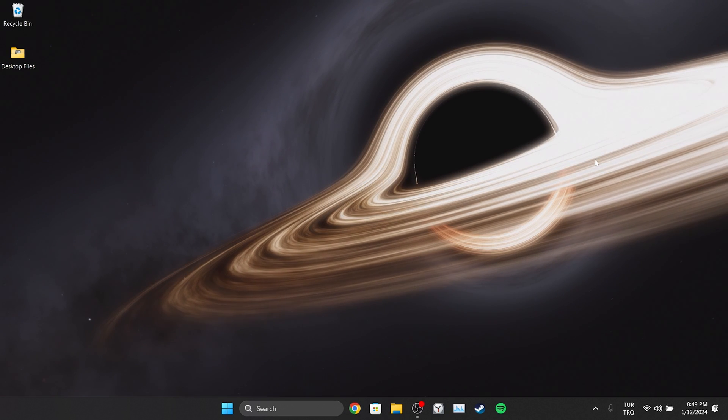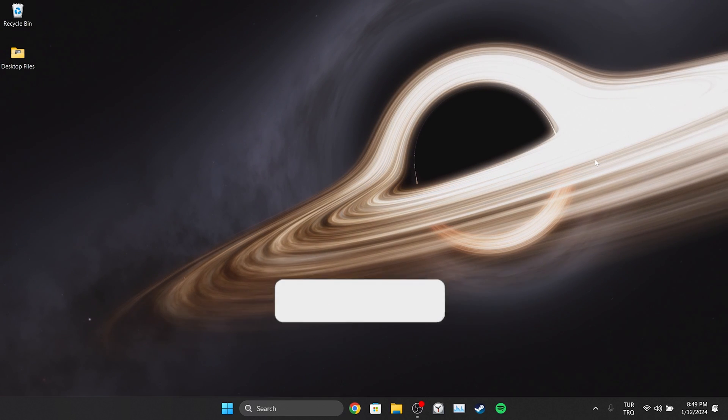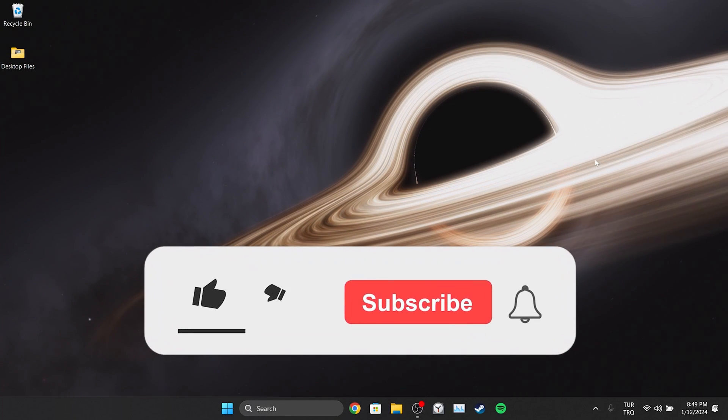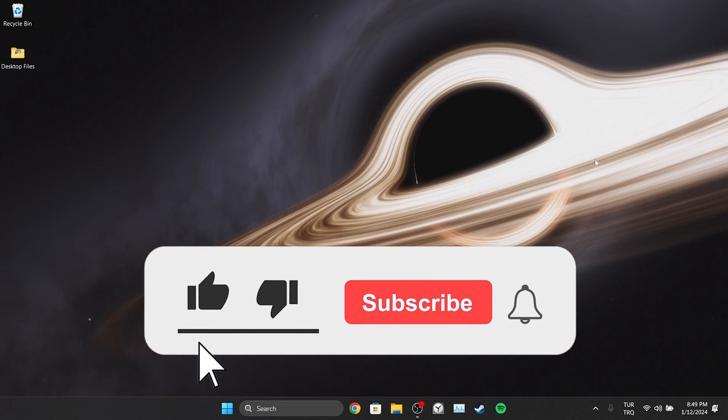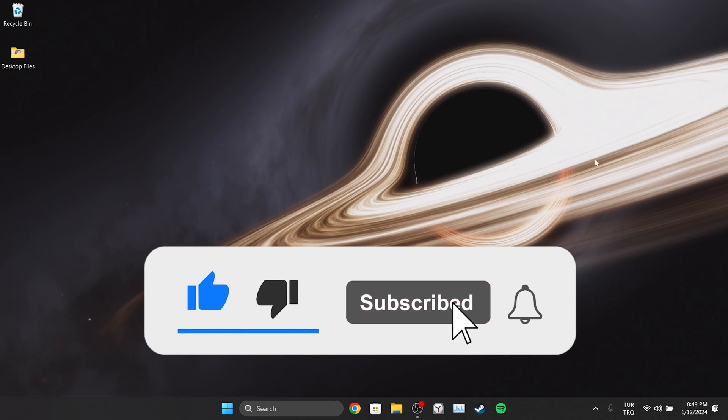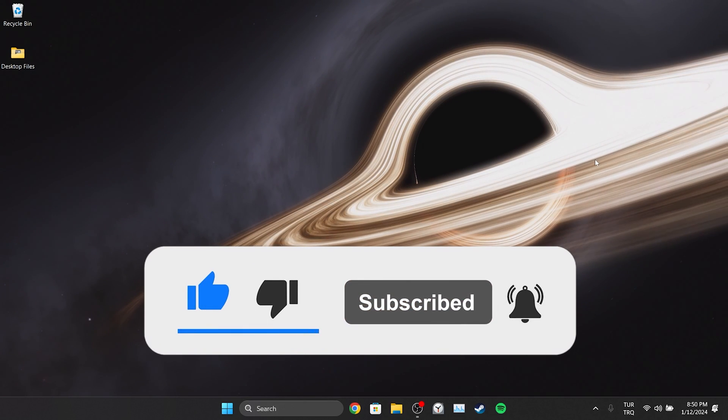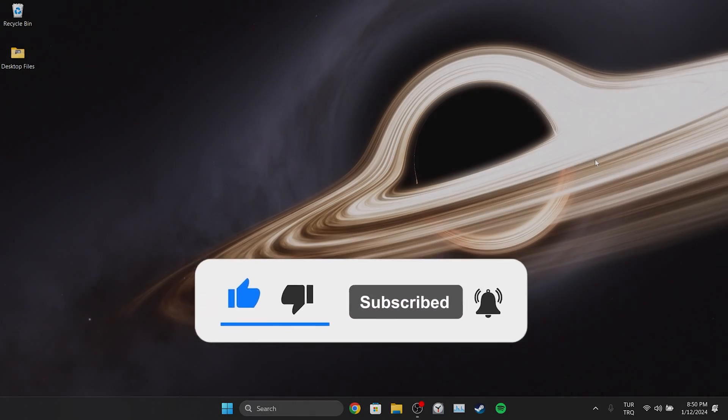We have come to the end of the video. I hope one of these solutions fixed your problem. If the video helped you, don't forget to like the video. You can also subscribe to my channel to support me. Take care and see you in the next video.